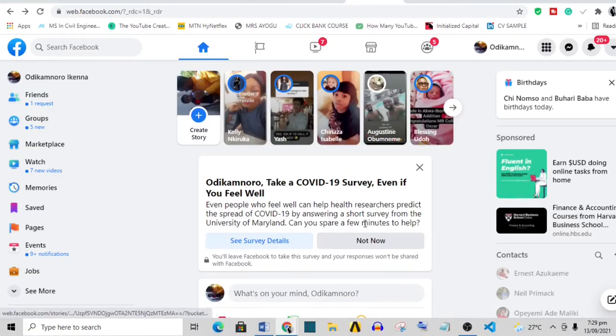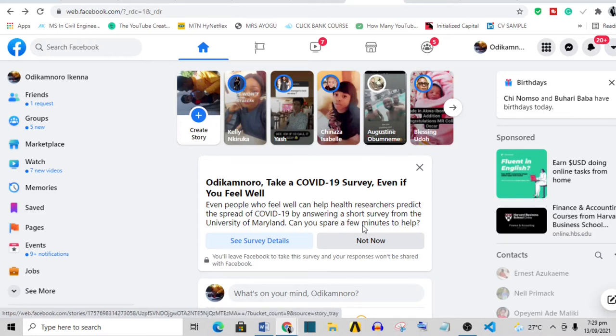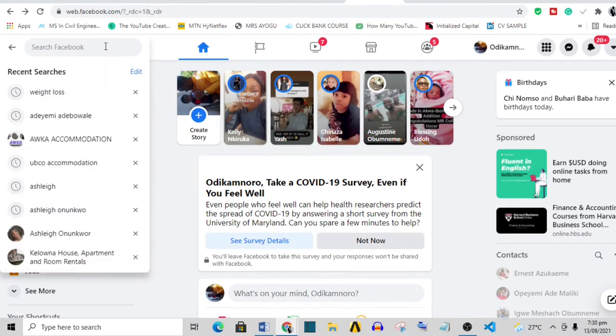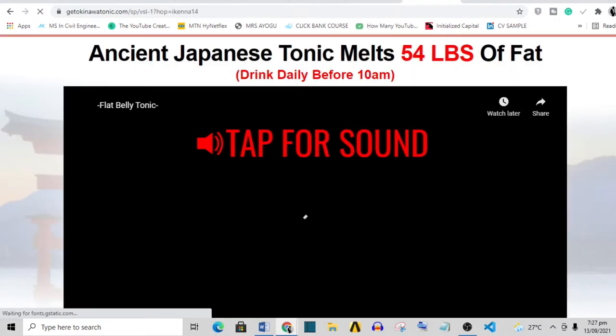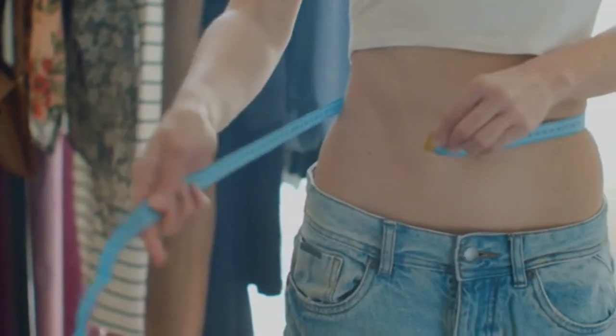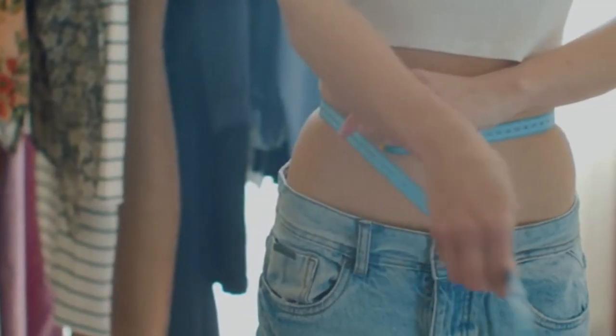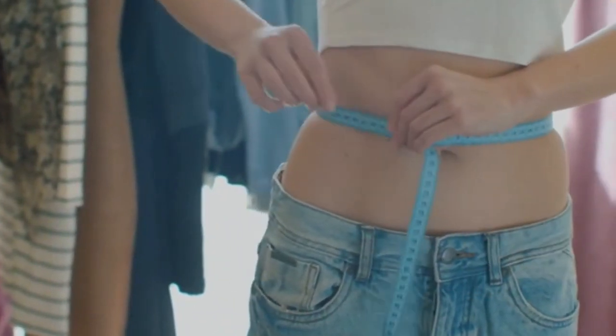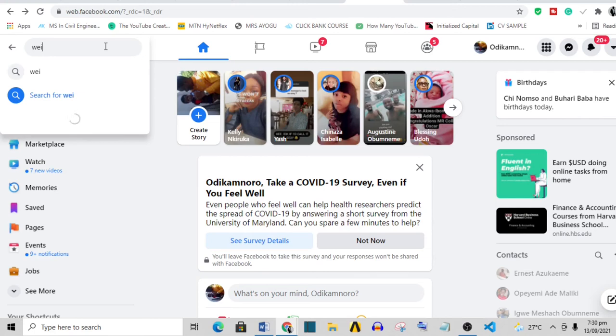The next step is to head over to Facebook, and Facebook is a huge source of traffic. Just go over to this search bar and search for groups that are related to the product that you are trying to promote. For instance, Okinawa Flat Belly Tonic helps people to lose belly fat, so loss of belly fat is definitely related to weight loss.